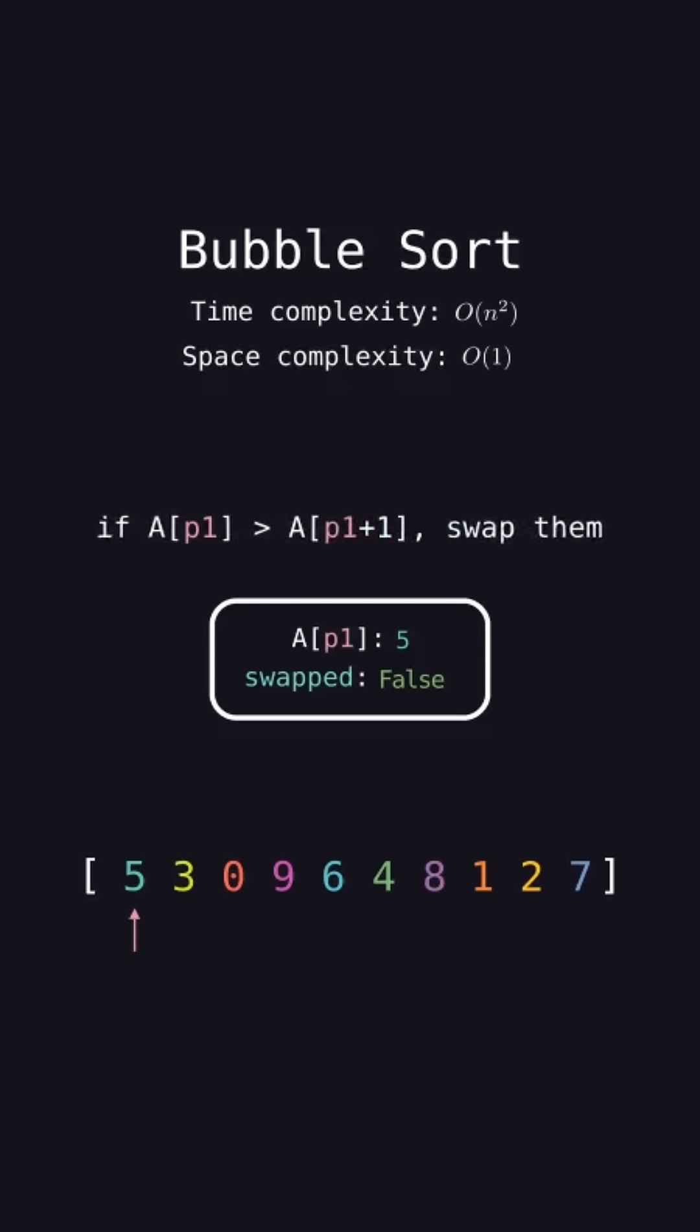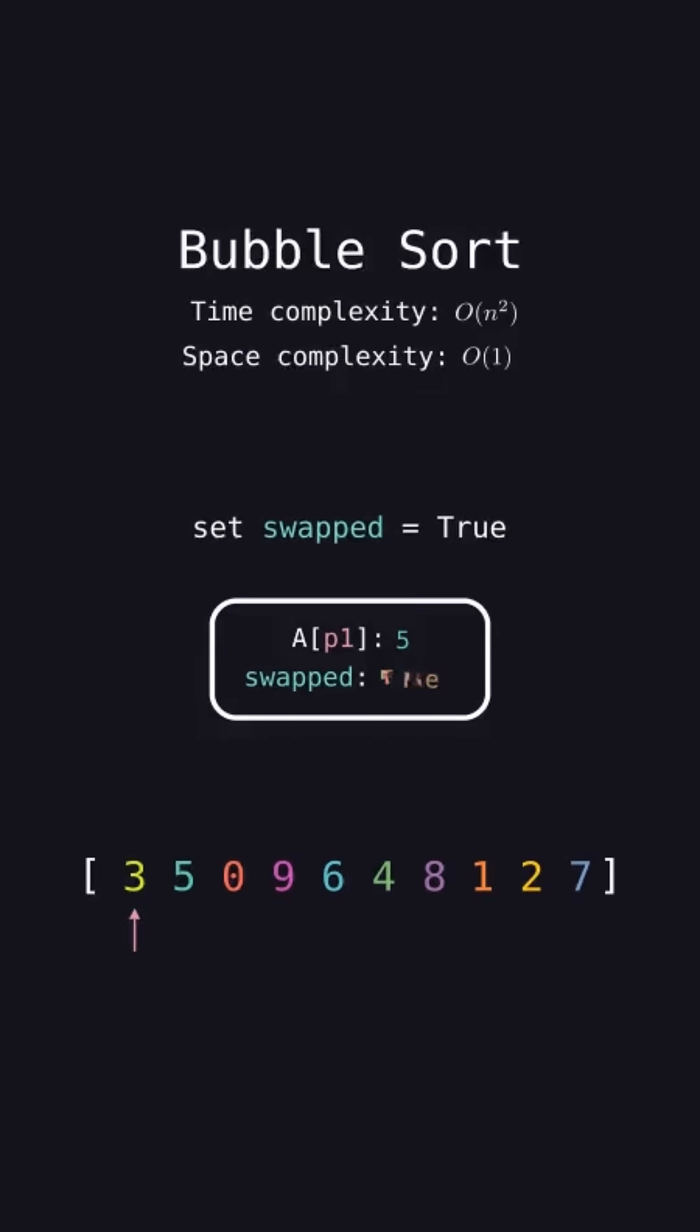In this case, 5 is greater than the element after it, 3, so swap them. Set swapped equal to true to signify the list changed, and increment p1.